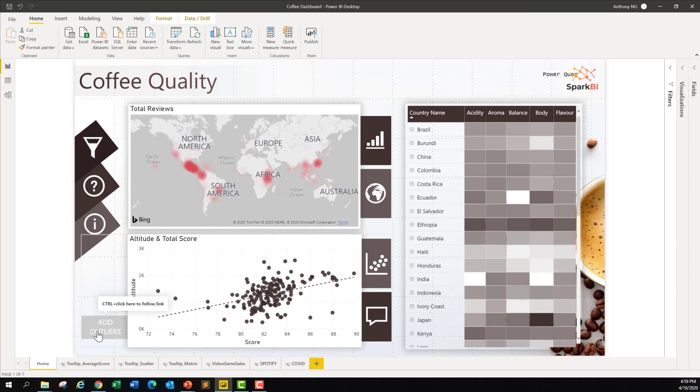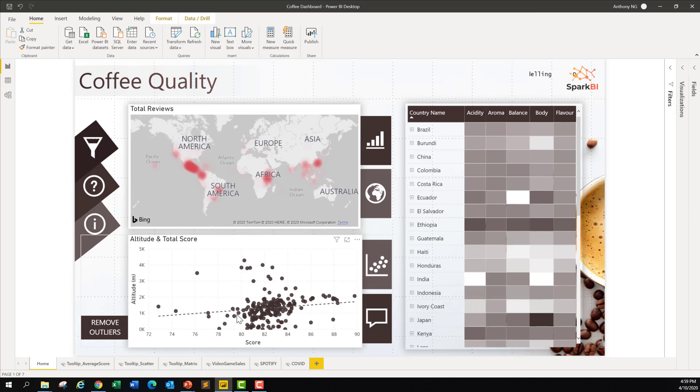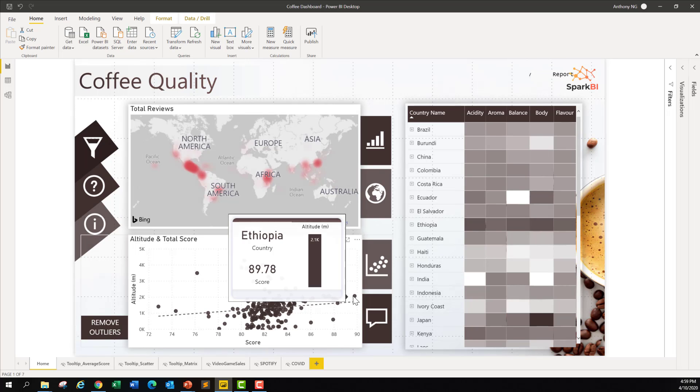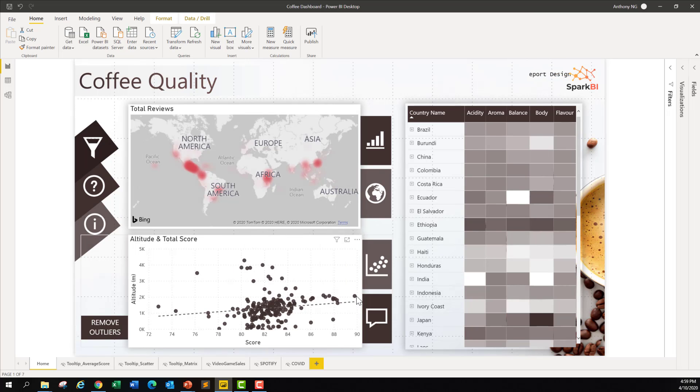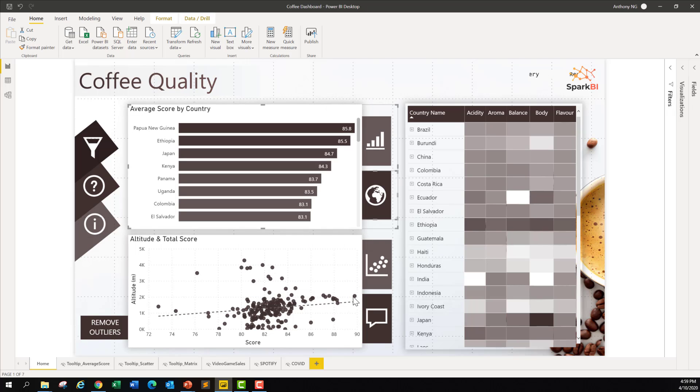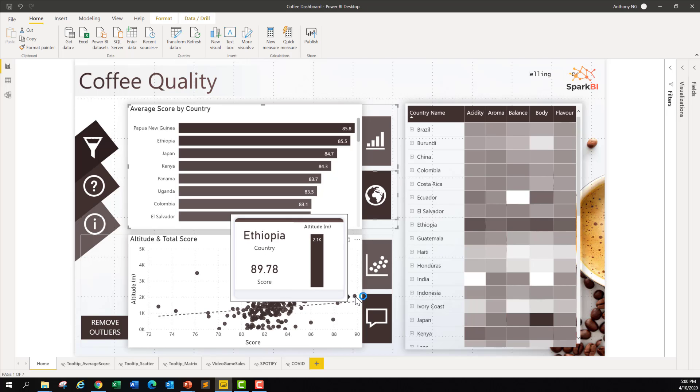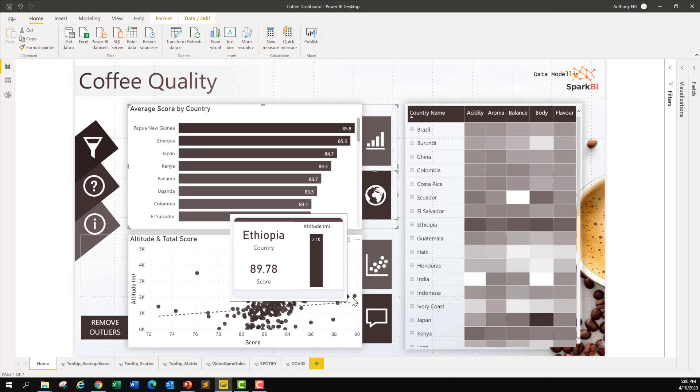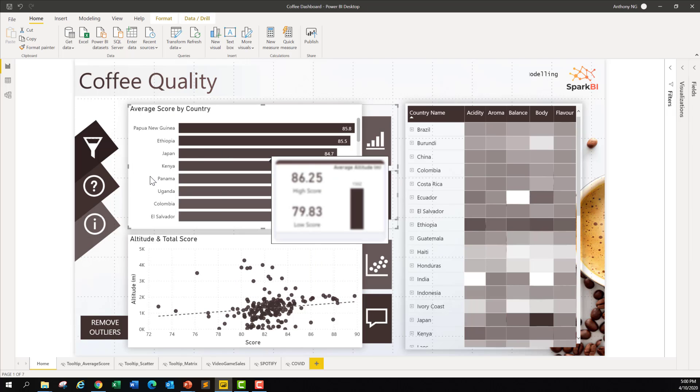You can look at the altitude as well as total score. Let's see if we can remove the outliers - it brings out a slightly different view. If you add outliers, you can see that there's a few here, and who is this? Notice that it actually brings up the altitude. Ethiopia is quite a high country, high in terms of altitude relative to the sea level, and you notice the score is pretty high.